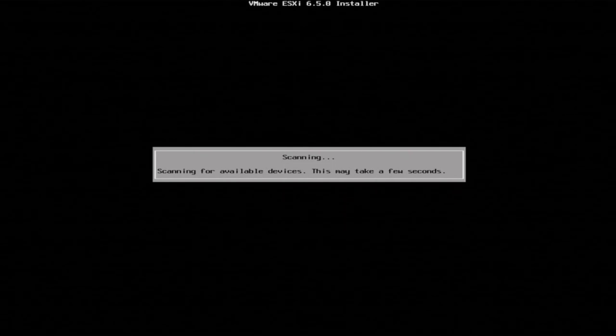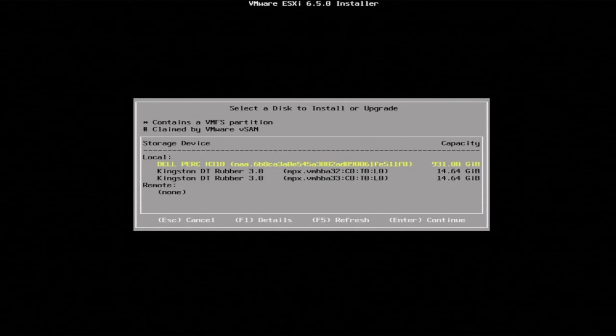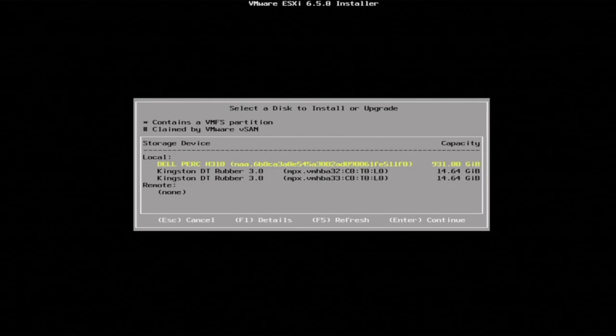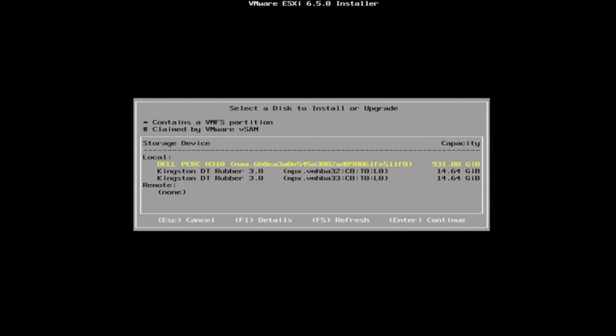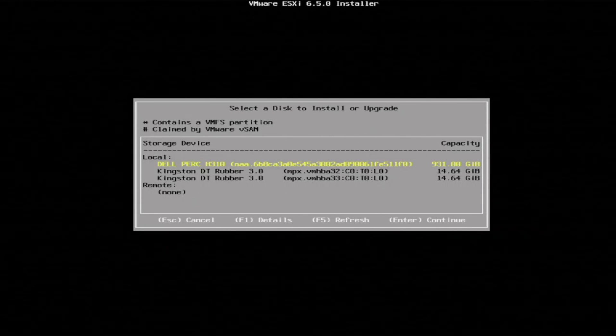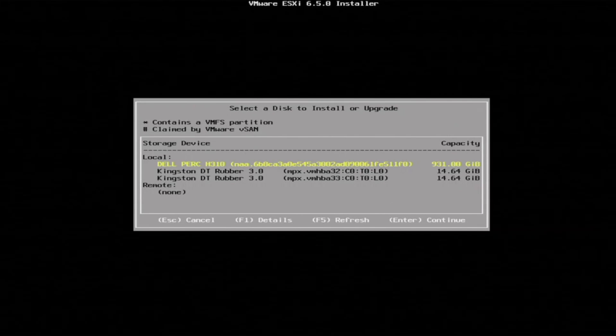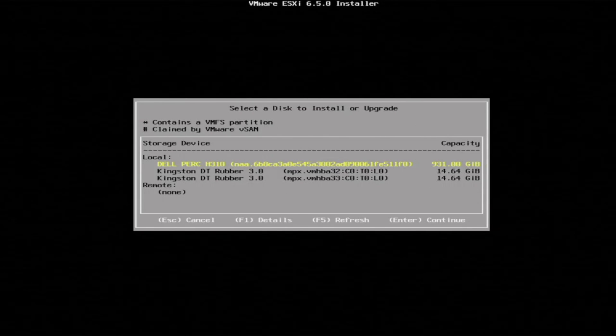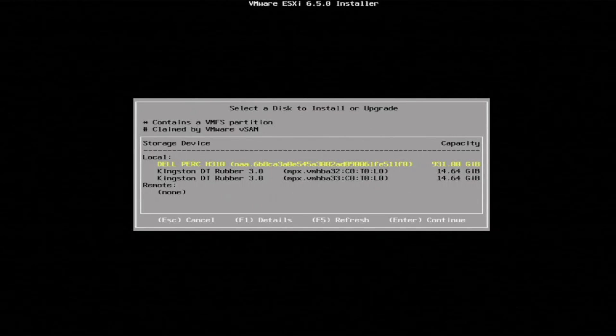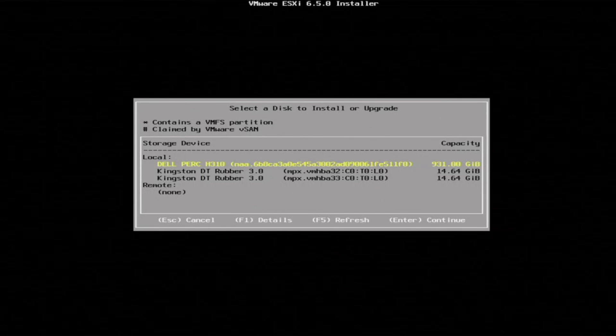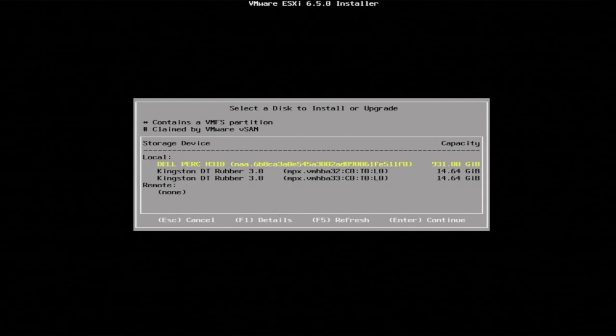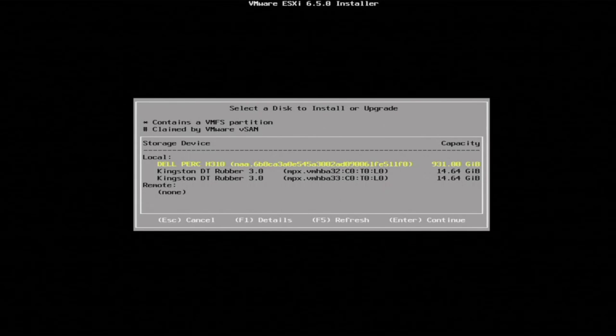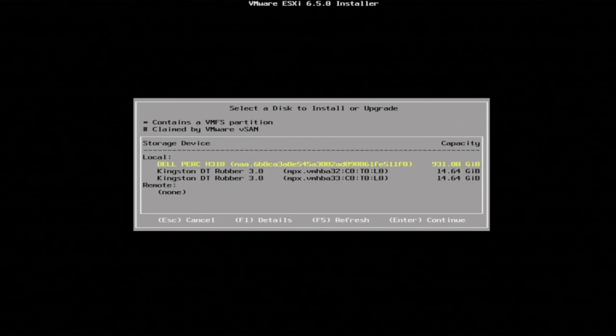And then we'll start scanning for available devices to actually put our installation onto. We're going to be installing VMware onto a USB drive that we have plugged into our server. You don't have to do this, but we're just doing it for this video. You can just install it in a normal piece of storage, like a regular hard drive or solid state drive or whatever you want to do. But like I said, for this video, we're going to use a USB drive. So you just want to click that destination.